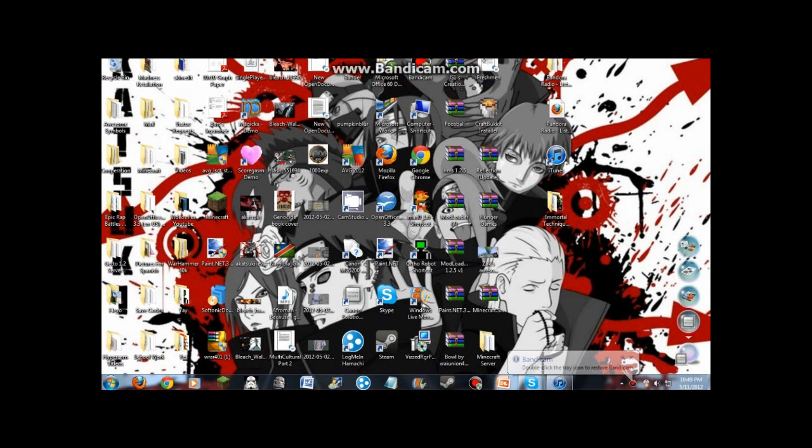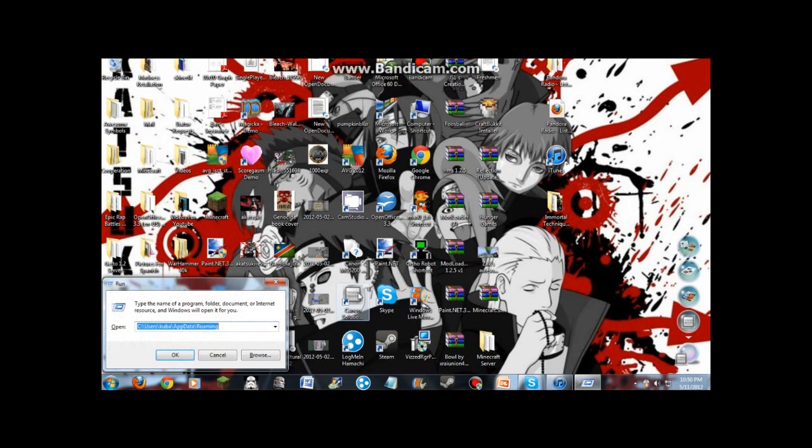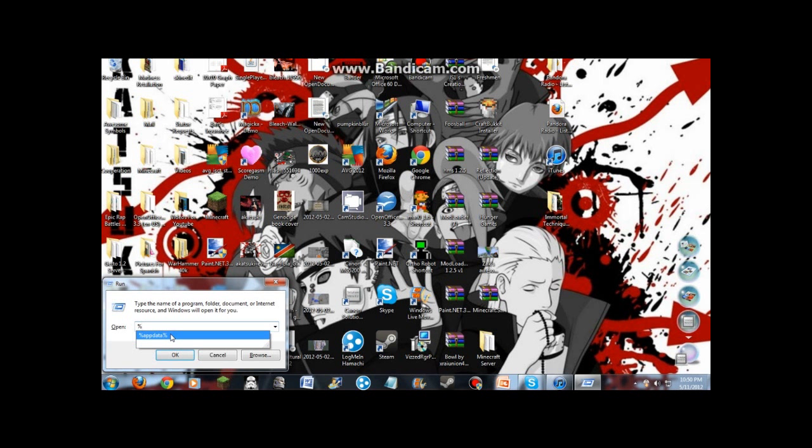Now, there is one solution that I know, which is you click the little Windows icon, not on here but on your keyboard, and R at the same time, which will open up your run program. Then what you want to type in is %appdata%.